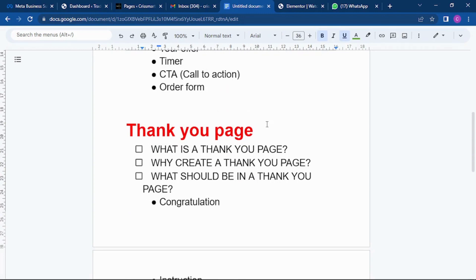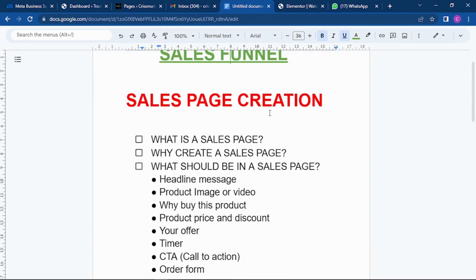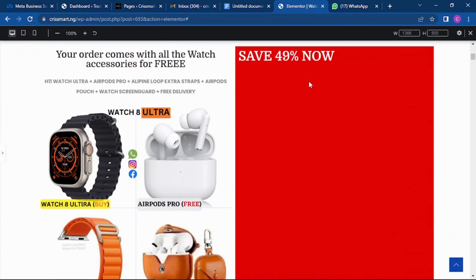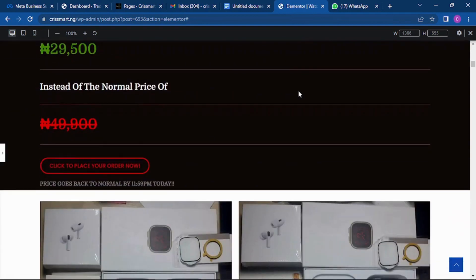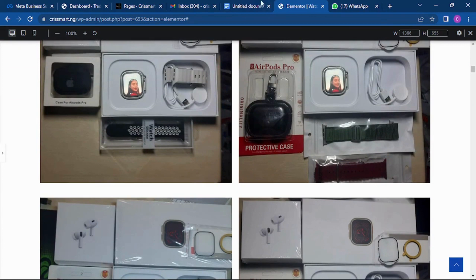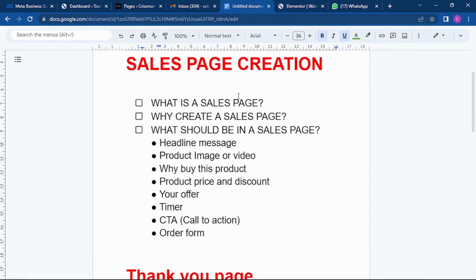Why do we need a sales page? Most times when you're running your ads on Facebook, you want your customers to land on your sales page when they click on your 'shop now' or 'order now' link. A sales page is something where you have all your product details, enough pictures, the price, and the promo all on one page. A sales page is actually different from your main website or home page — it's a page that contains the details of one particular product. It's always wise to have just one product on one sales page to increase conversion.